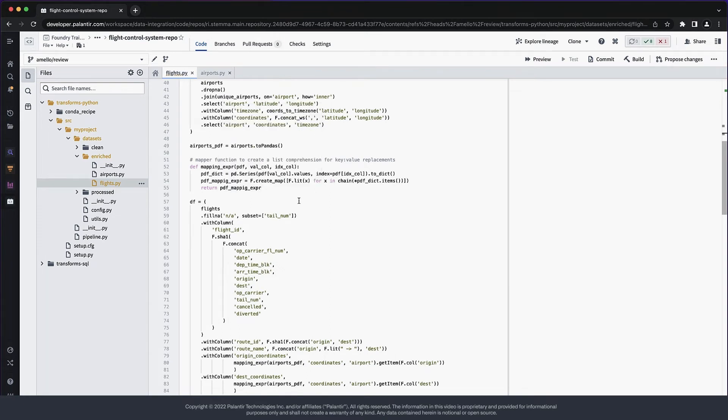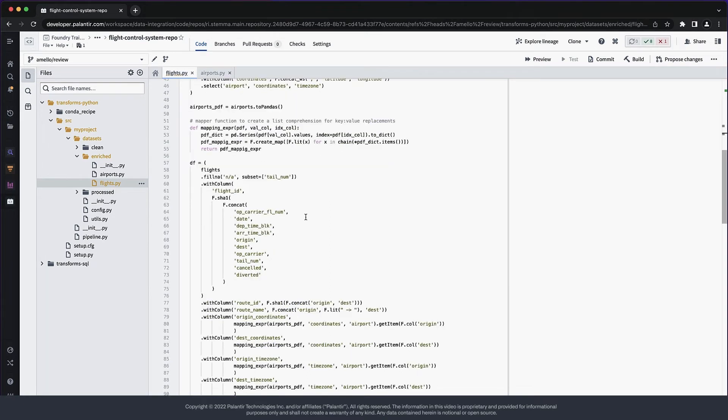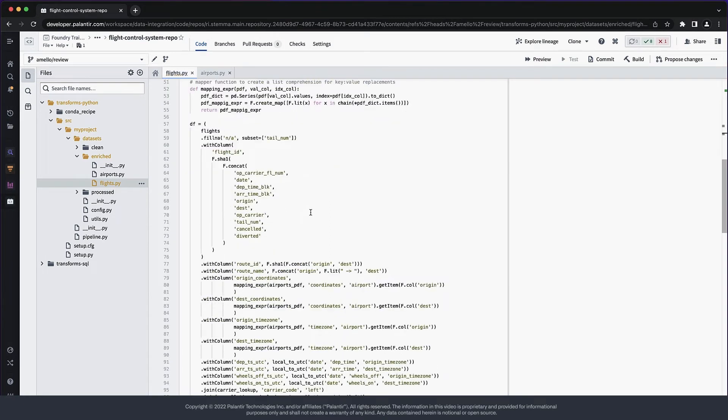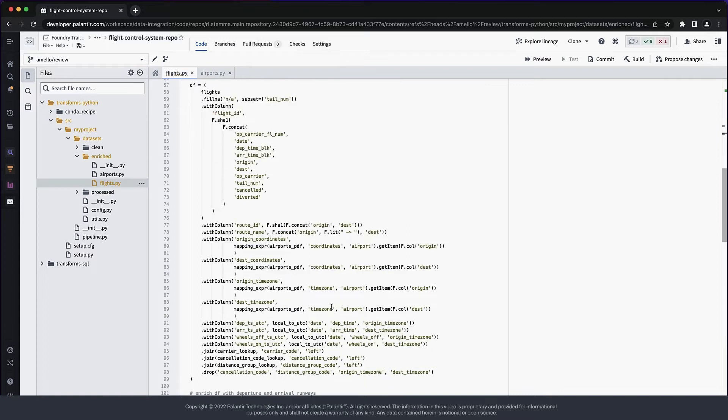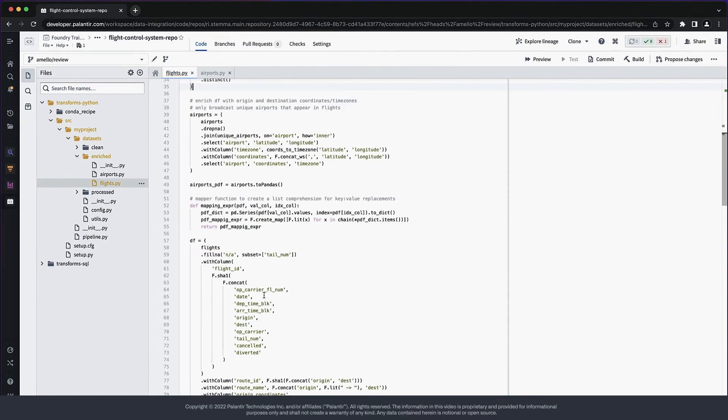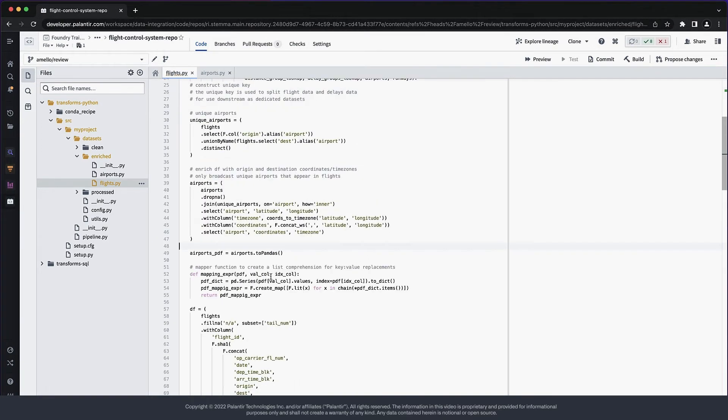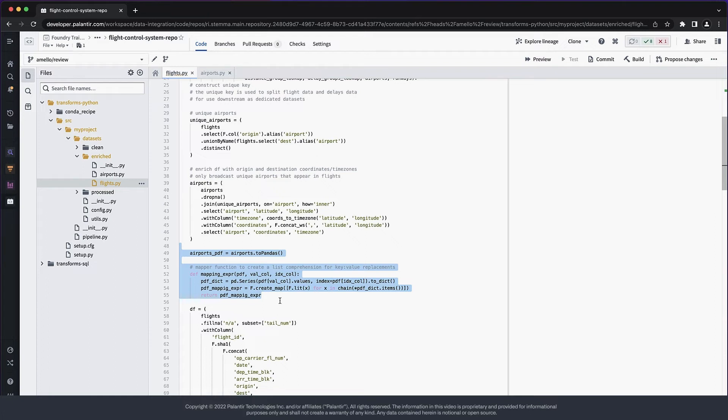The next thing I want to change is this segment. It's essentially doing a convoluted stand-in for a join operation. It sends all the data to the driver, in the form of a pandas dataframe, then converts that into a map column, which essentially broadcasts the same data back to Spark. At this scale, it doesn't impact performance too much, but it's not good practice, and honestly, it's a bit hard to understand.